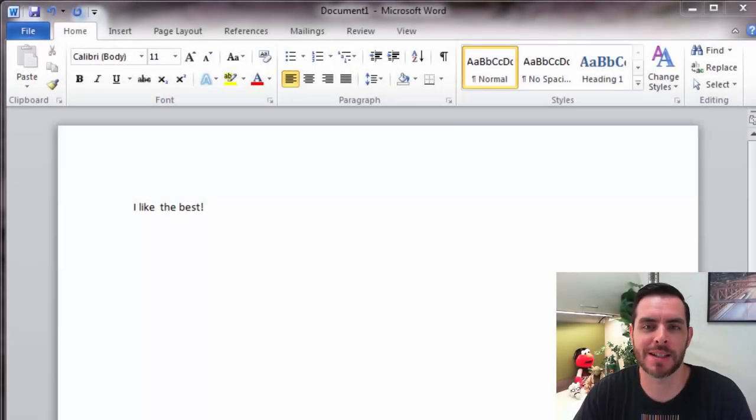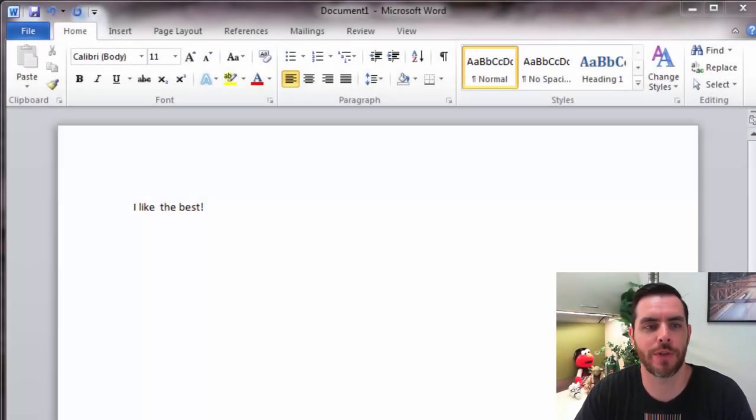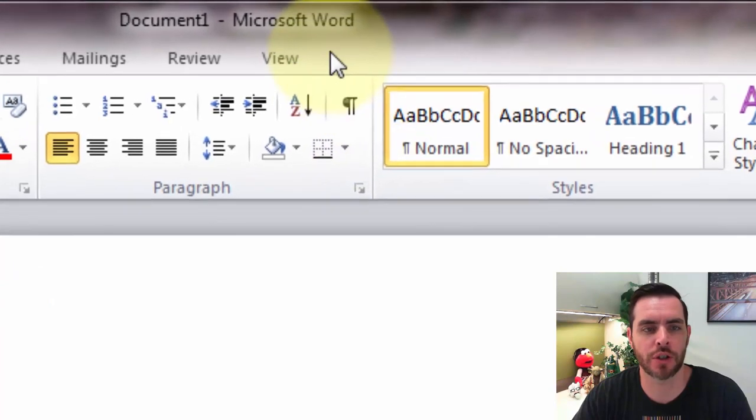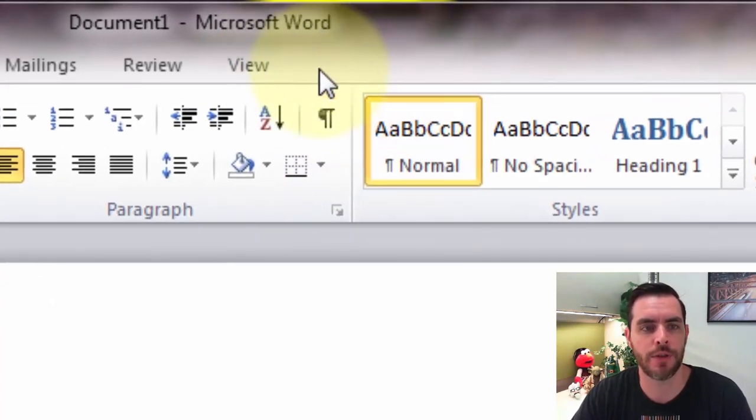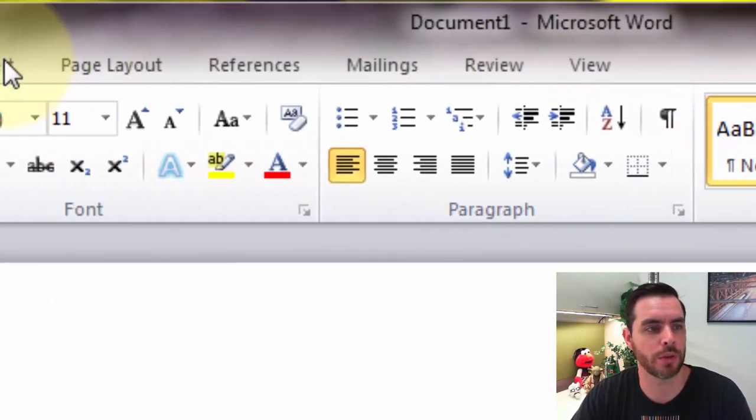Creating a drop-down box in Microsoft Word requires a few steps. First we want to make sure we have the developer tab available, and if you don't, what you'll need to do is click on file,